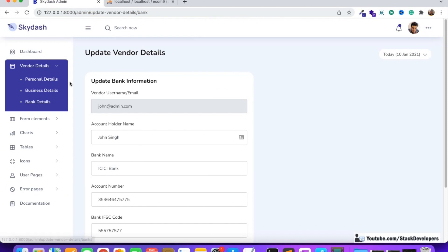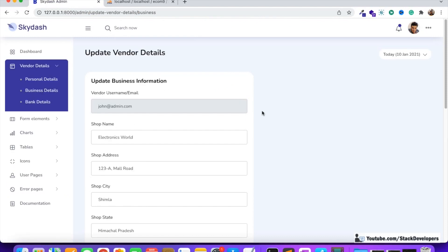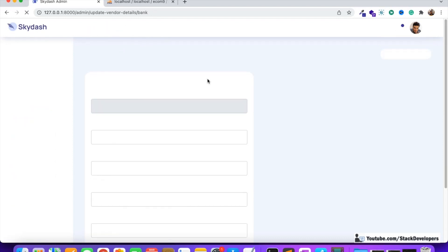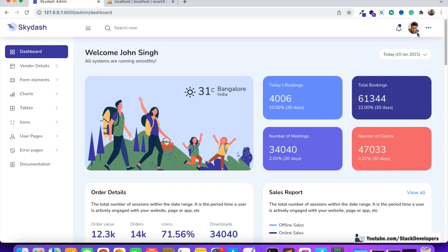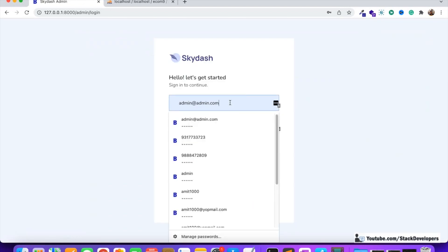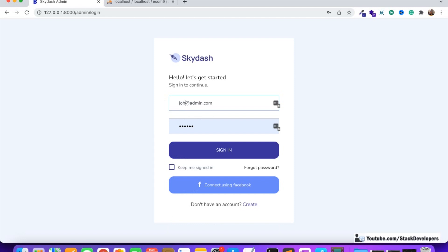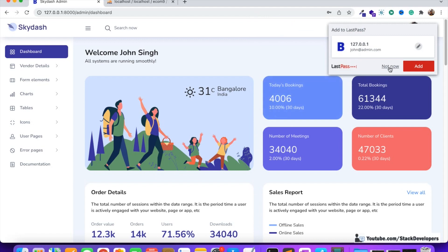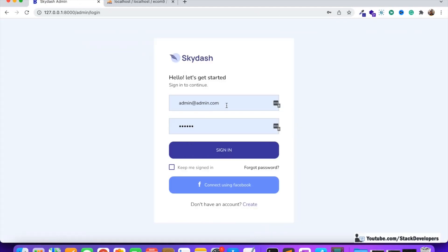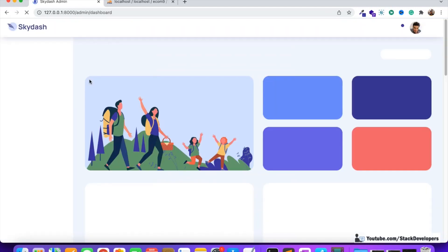The vendor's information is complete — we've filled all the information from the John account. Now I'm going to log out and log in with the admin account. The admin login is at admin.com with password 123456. This time we need to log in with the administrator at admin.com — this is the super admin login.